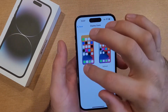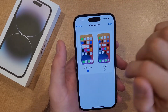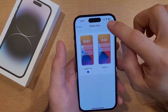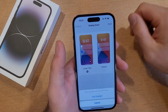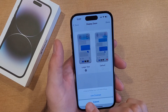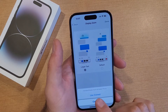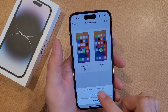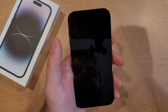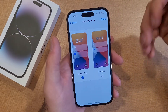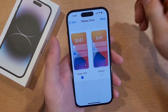So once we have that set — I've got it set to Large — I'm going to hit Done right up here in the right-hand corner. Once we select that, it says changing display zoom will restart iPhone. So I'm going to go ahead and hit Use Zoom. It'll just turn off momentarily and turn back on.